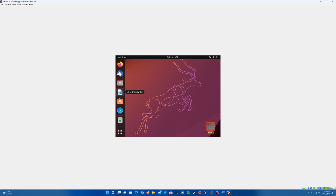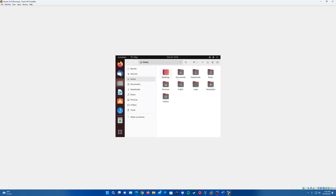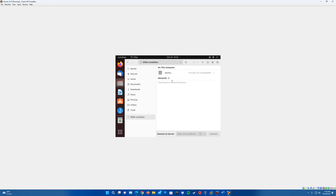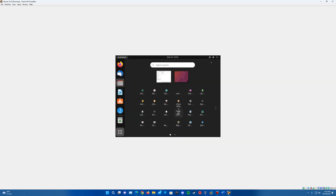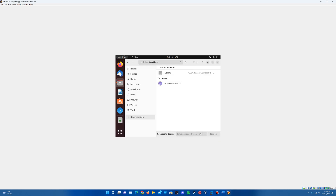Looks like everything is set up and everything is installed. It looks like everything is working as normal and we've completed the installation.